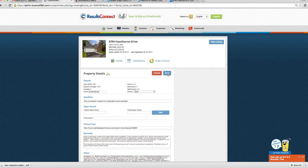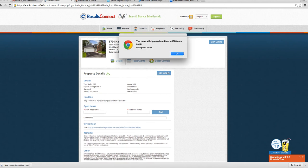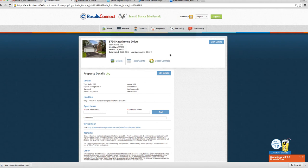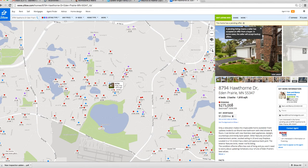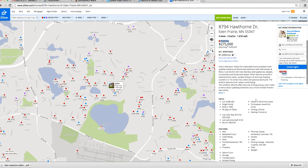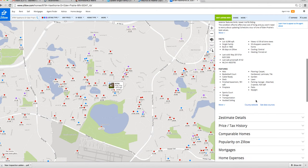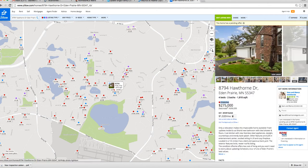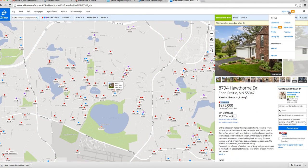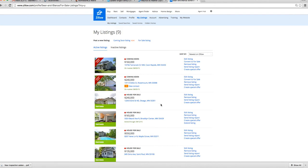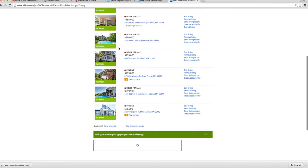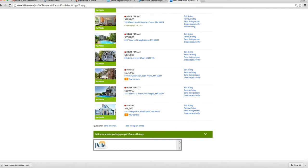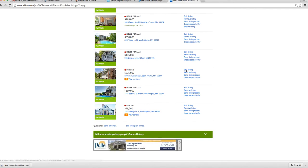that one should automatically close it on Zillow in probably a couple days because here it's still listed as pending. And I don't think it allows us to change it unless we go into one more thing here. Agent Hub, go to listings. And it's not listed as active. Yes, here it is. Let's see if we can edit.